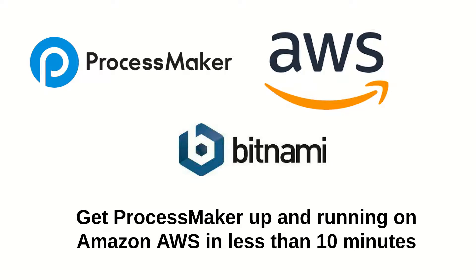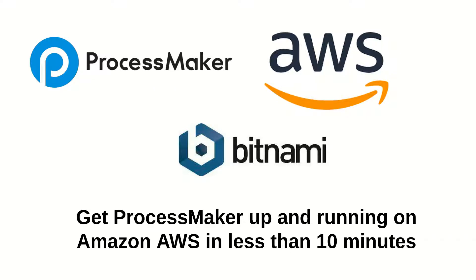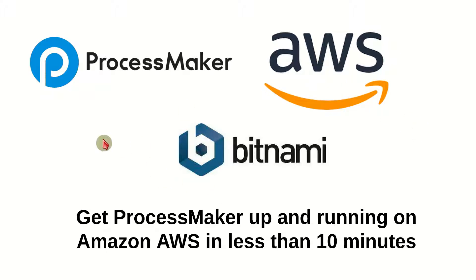Hello everyone. In this video, I'm going to show you how to install the very popular ProcessMaker to design your BPMN processes on Amazon Web Services Elastic Cloud 2. We're going to use a prepackaged Bitnami AMI and hopefully we'll be done in less than 10 minutes. Let's get started.